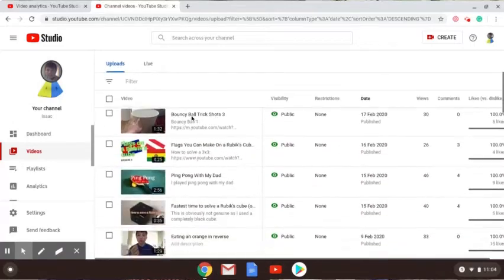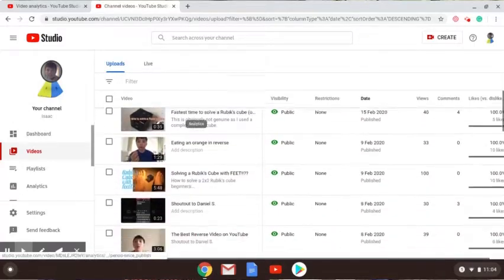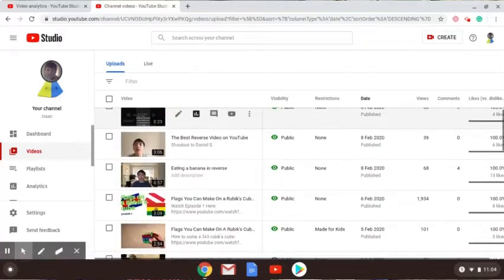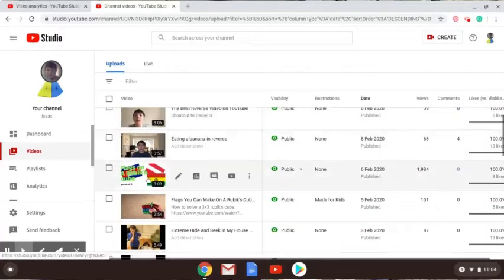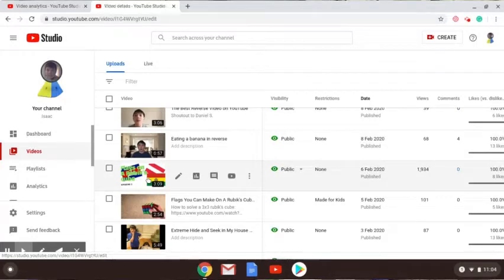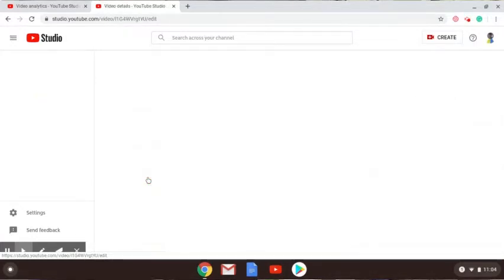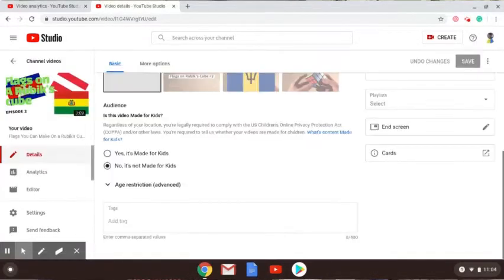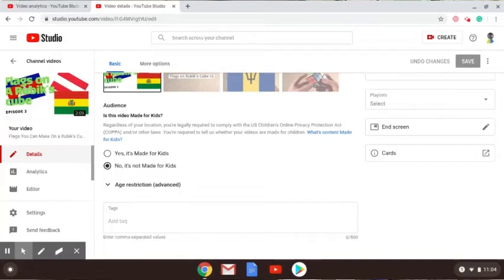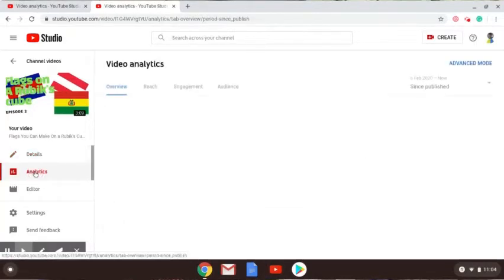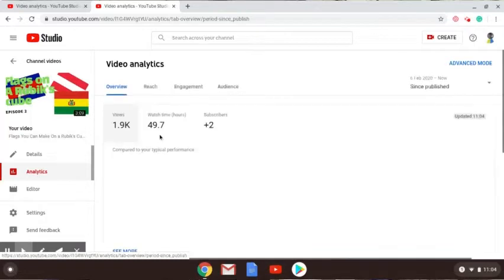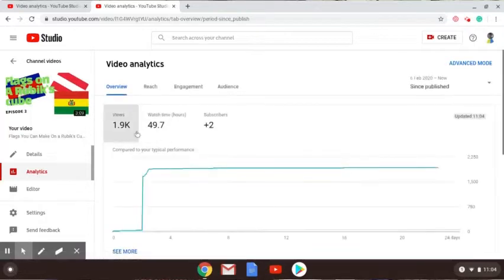And my most viewed video is Flags You Can Do on a Rubik's Cube Episode 2, which I was quite surprised because Episode 1 got about 100 views. Episode 2 got like 28 views. Let's go to analytics, so I got 1.9k views.